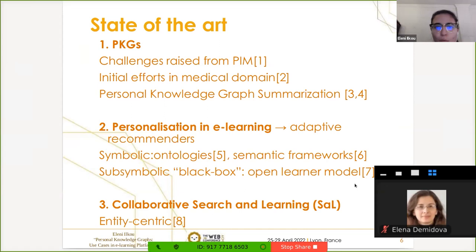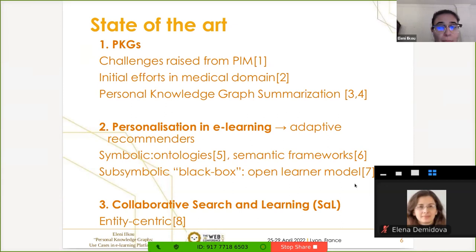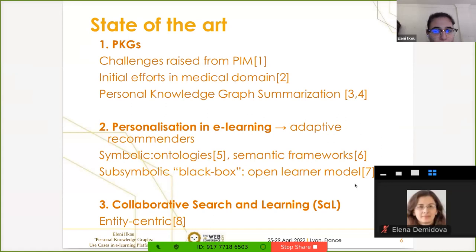Regarding the use cases, personalization in e-learning means adaptive recommenders regarding curriculum, learning paths, learning preferences, and accessibility — which can mean languages, visual impairment, or anything else. There are two main approaches: symbolic, which uses ontologies or semantic frameworks, and sub-symbolic, which are kind of black boxes. We are also inspired by the open learning model, which is present there, that we can have something similar in the e-learning platform use case. Collaborative search can also happen as a learning activity — one of these domains is Searching as Learning (SAL), which focuses a lot on entities. This is a really good fit because personal knowledge graphs take their information and facts from knowledge graphs — from entities online.